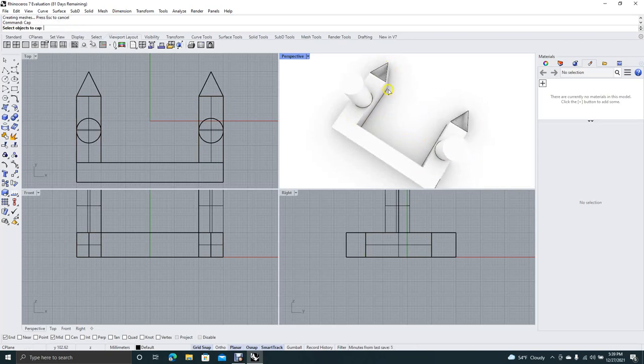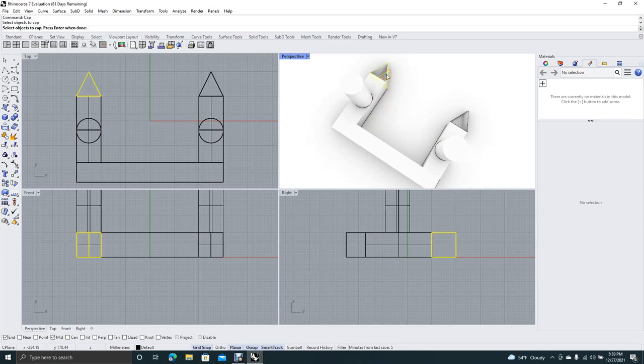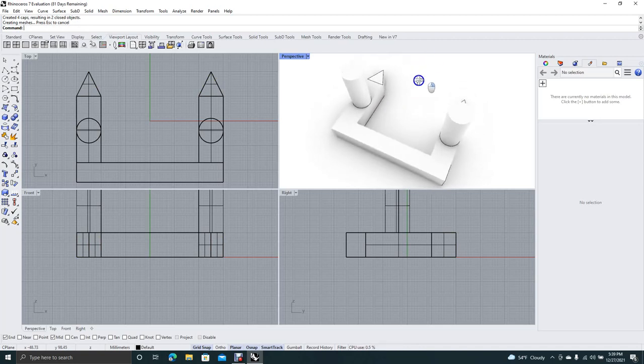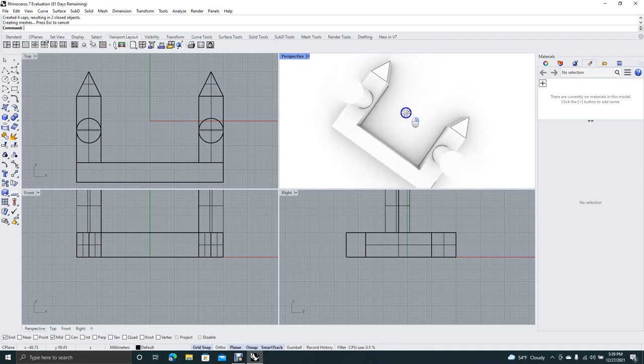Okay, now we want to cap off these two. So right mouse click to get the command again. Select this one. Hold down the shift key. Select this one. Hit enter.